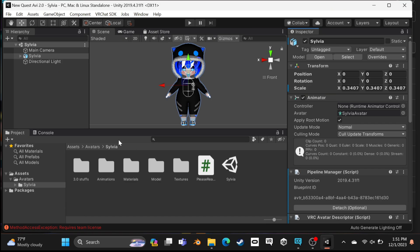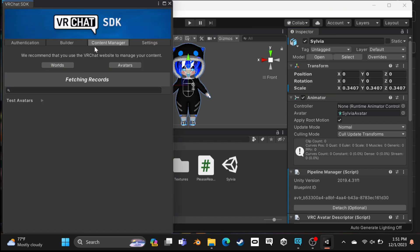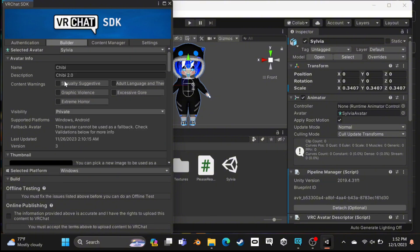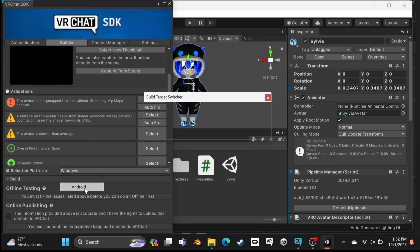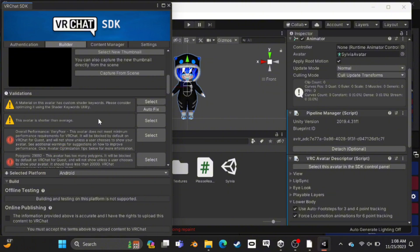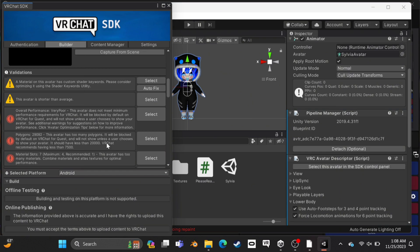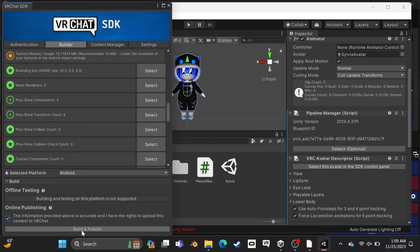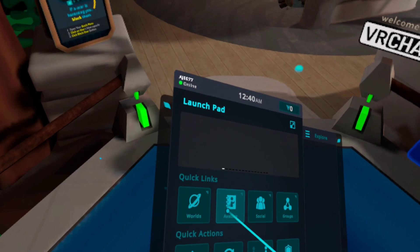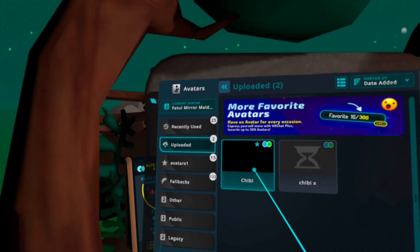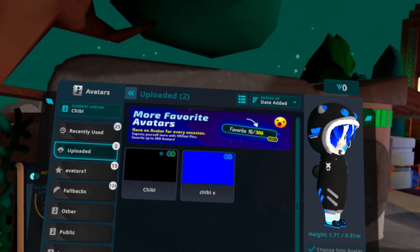After it attaches, click here to VRChat SDK control panel. As you can see, it's already automatically filled, so you don't need to do anything. Just keep scrolling down and change the platform to Android. After it changes to Android, if there are any errors, just click here to autofix and it'll fix them. Now keep scrolling and select this option and build and publish again — it may take some time, so be patient. After it successfully uploads, open your VRChat on Quest and click on the avatar option. Then click on the uploaded section and you will see your uploaded avatar here. Just click on it and change into the avatar.